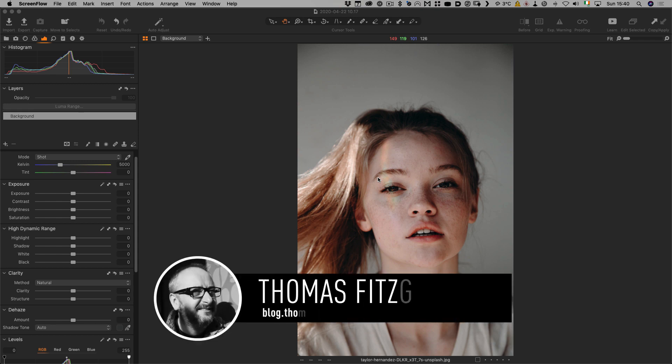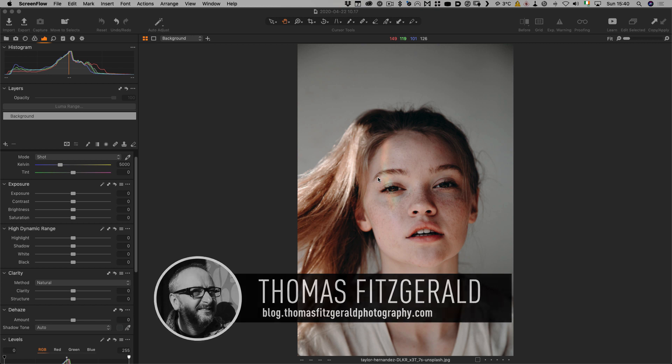Hi everybody, it's Thomas here from Thomas Fitzgerald Photography and today I have another Capture One tip for you.